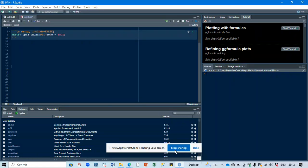Hi there. At times maybe you are trying to load libraries in R and you are getting errors. This is a scenario that has also occurred to me, and one way that I was able to maneuver with this challenge is described below.